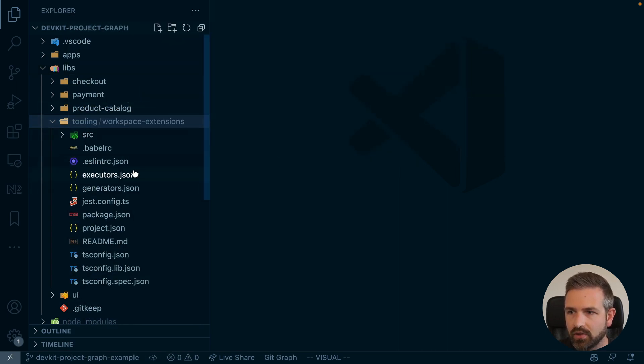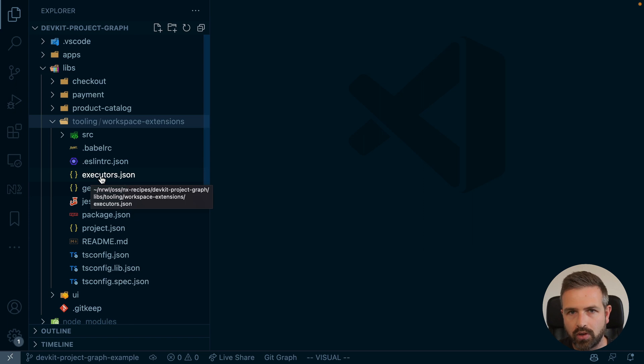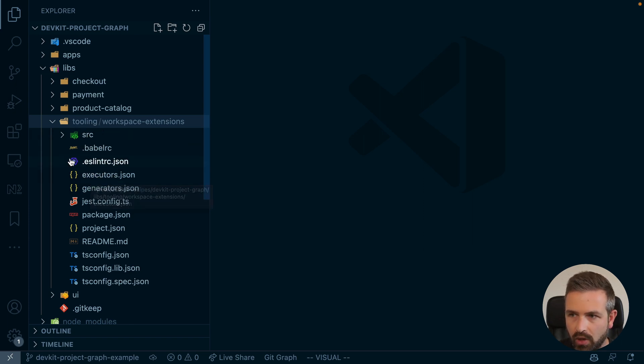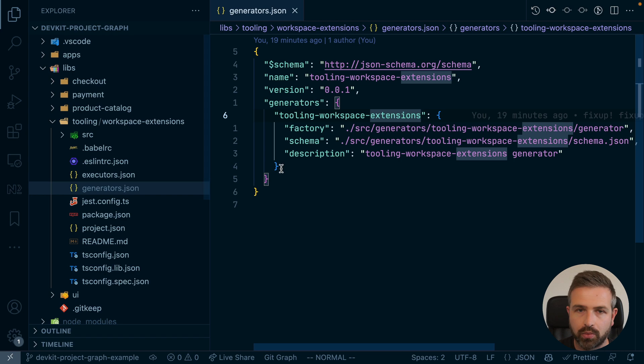Now this plugin here consists of two main files that are basically the most interesting pieces here, which is the executors file which shows all the potential executors that could be hosted by this plugin, and the generators, which is what we are interested in.